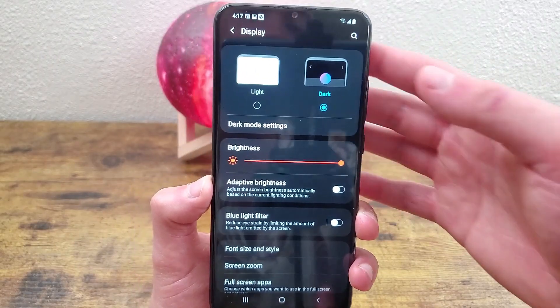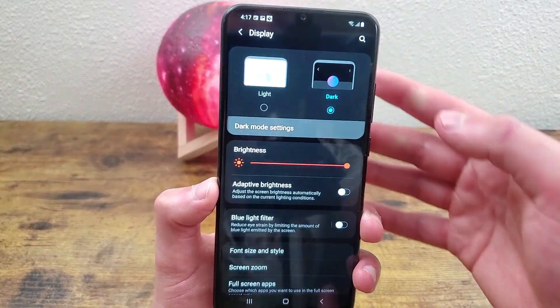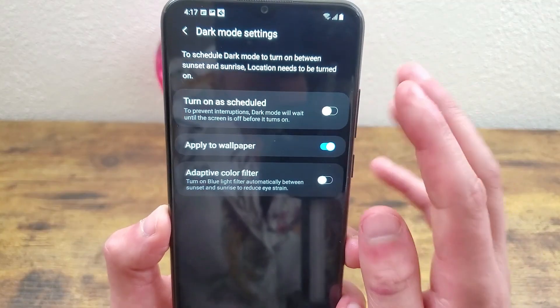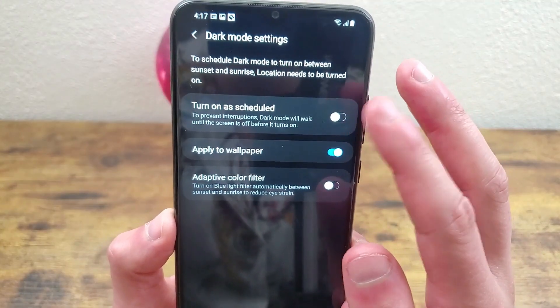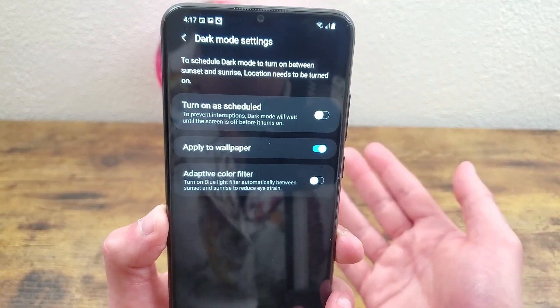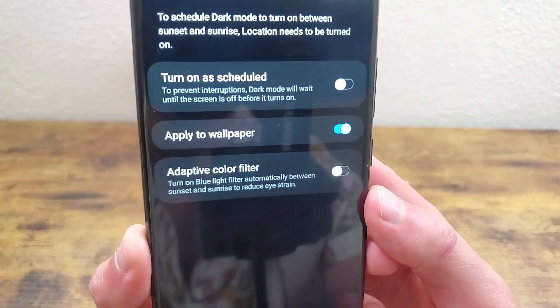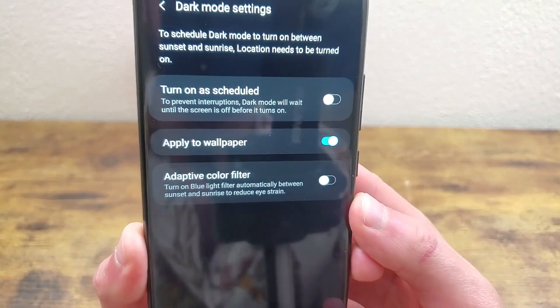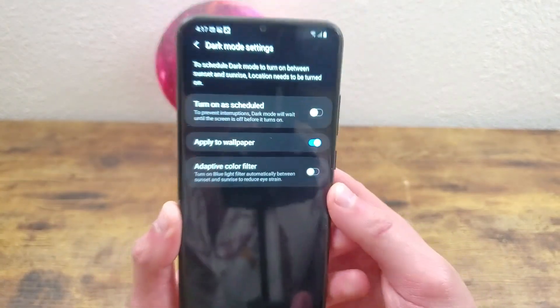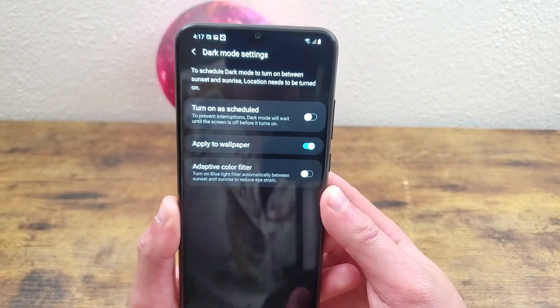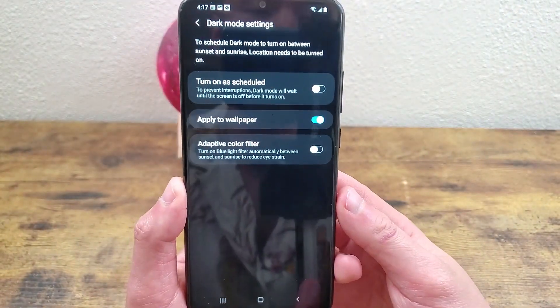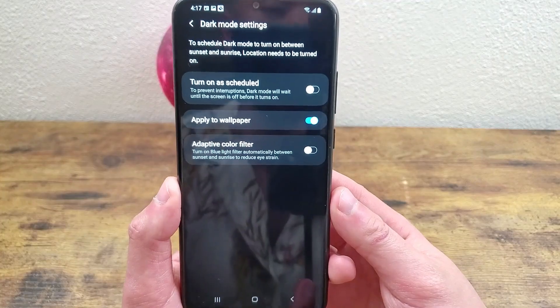You can also go to dark mode settings and here you can schedule it to turn on at certain times of day. You can also turn on the color filter that filters out some of the blue light if that stuff is hard on your eyes.